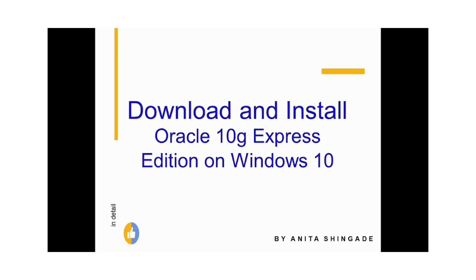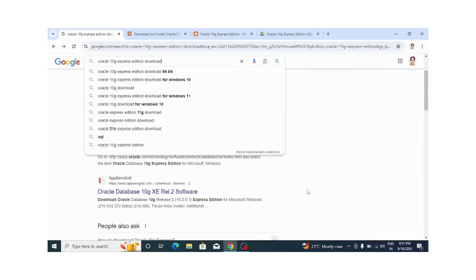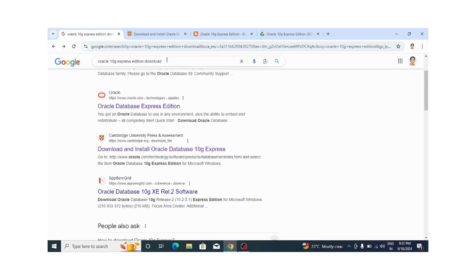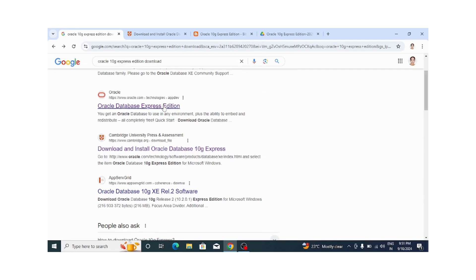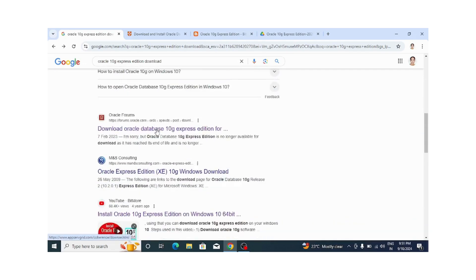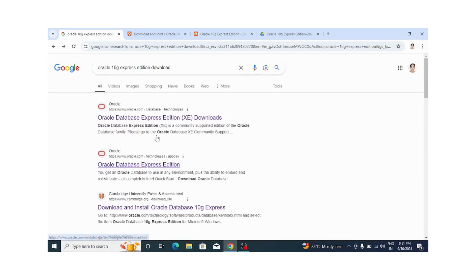Hello everyone, in this video we will see how to download and install Oracle 10G Express Edition on Windows 10. For downloading Oracle 10G, I have opened Google Chrome and typed 'Oracle 10G Express Edition download'. After clicking the search button, I got these many links.